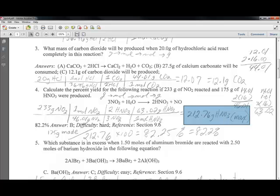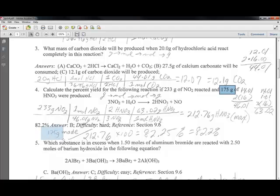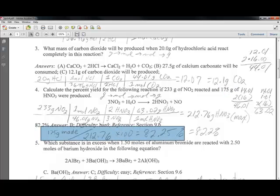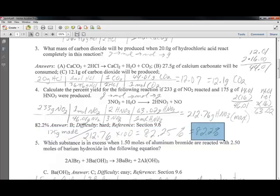But we didn't make that much — we only made 175 grams. So we take the amount we made, 175 grams, divided by how much we could have made (our maximum), times 100, giving us 82.25%, or 82.2% with significant figures. That's our percent yield: how much we did make divided by how much we could make.